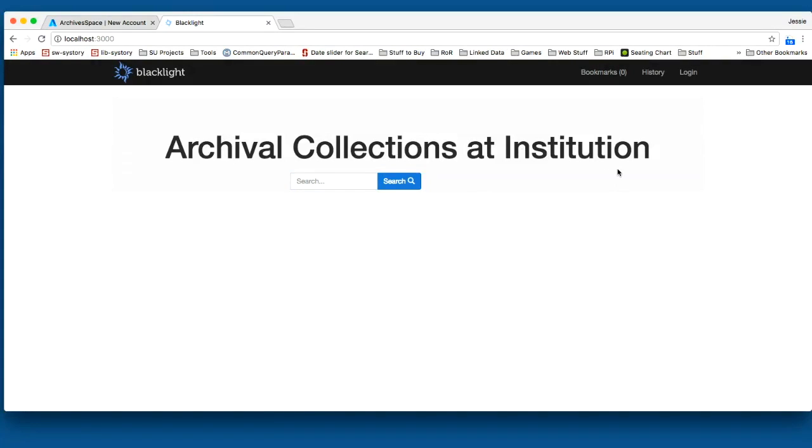What you can see here is an instance running locally on my laptop. This is a full BlackLight application that gets generated for you by the code that we've implemented. We've made an initial customization here, which is part of our goals for this week, as a proof of concept to show that we can start making customizations to the BlackLight UI when you generate your application with the ArcLight code.